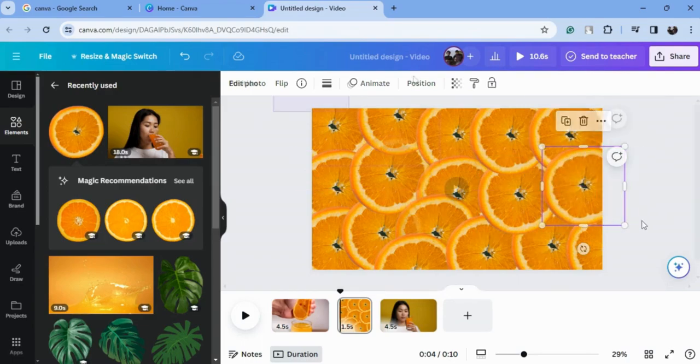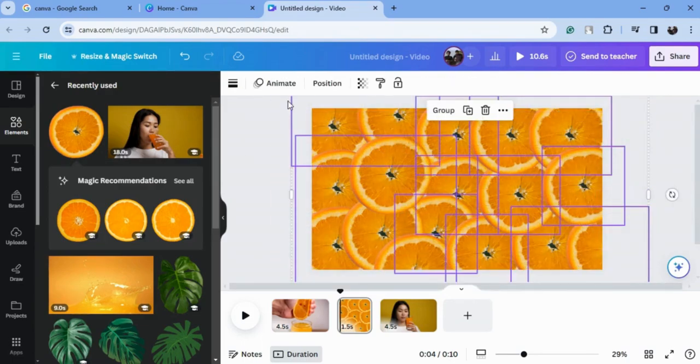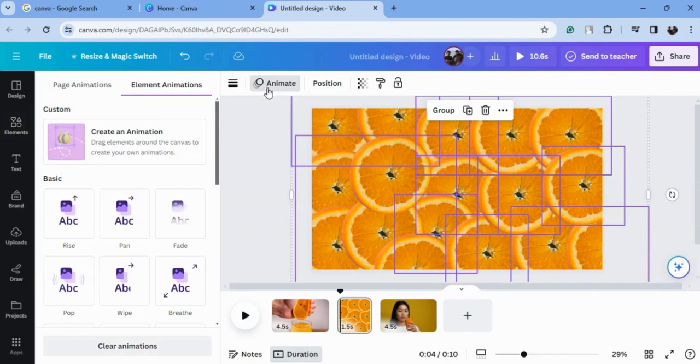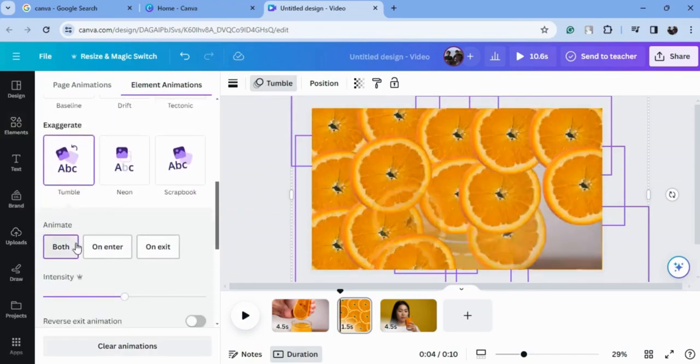Now select all and go to animation, and choose the tumble animation.